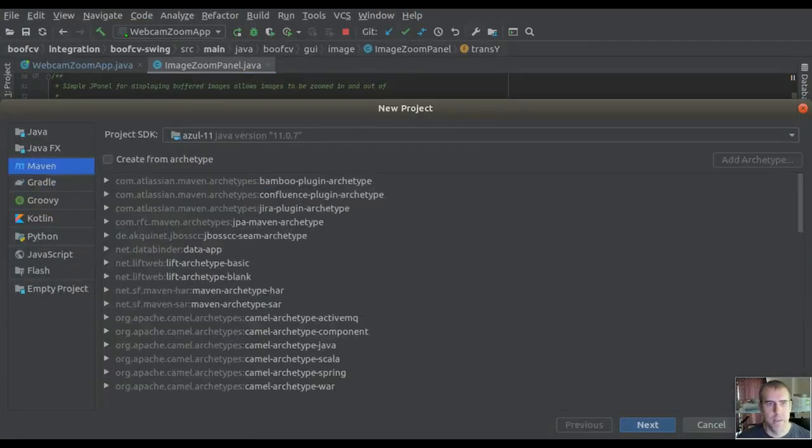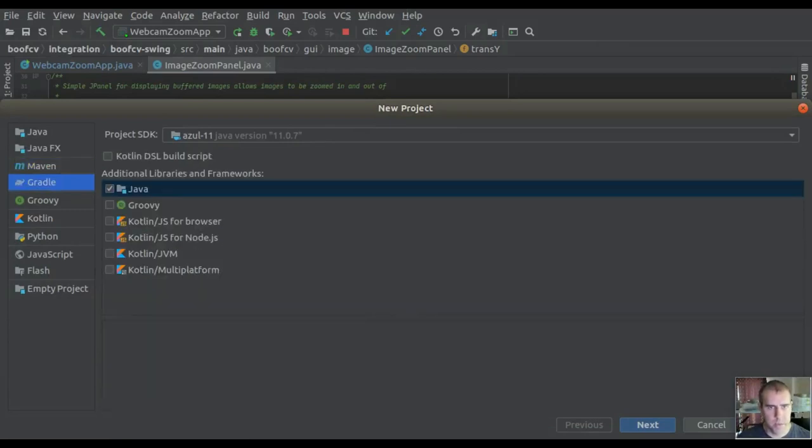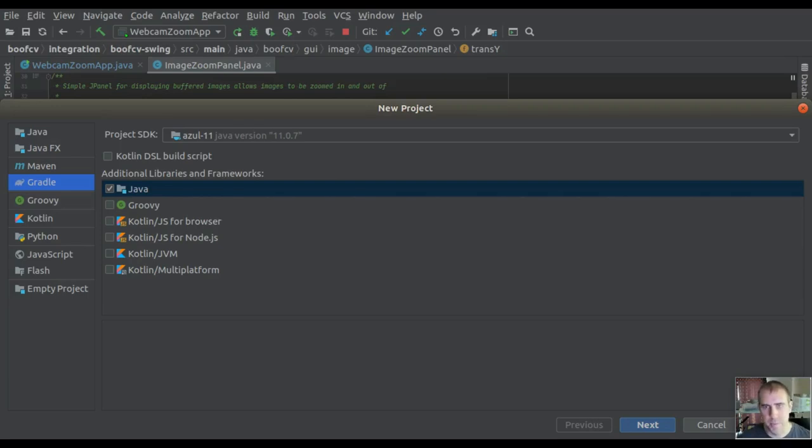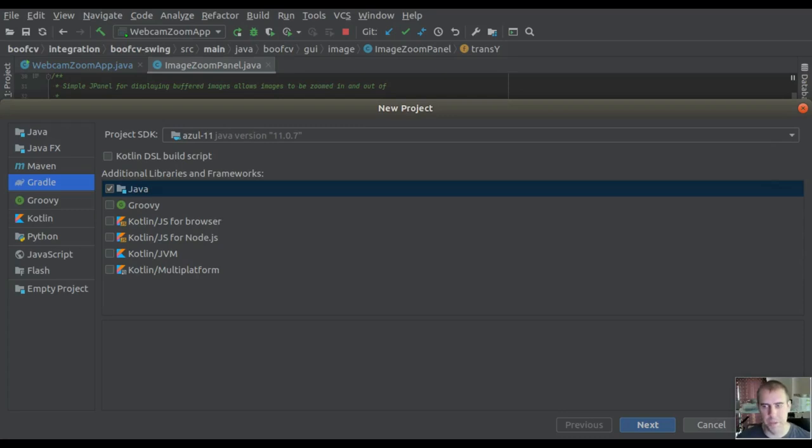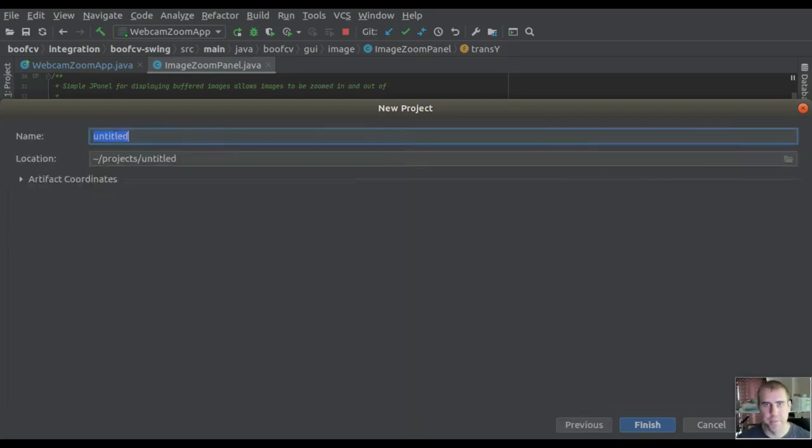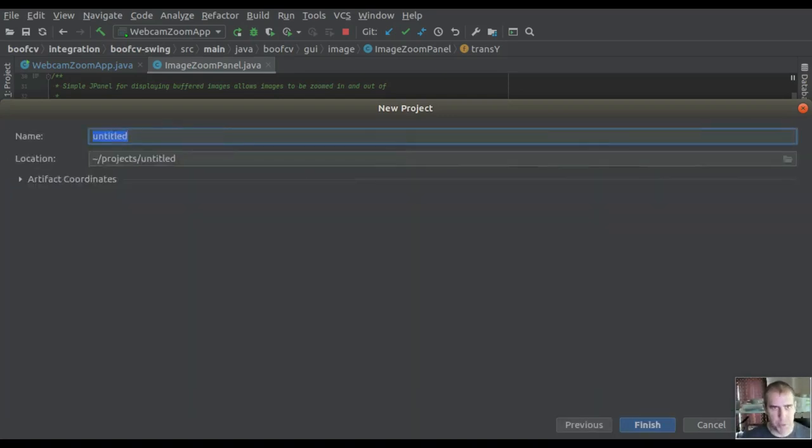Select Gradle and Java, then select an SDK which is version 8 or newer. I'm using 11 because I'm trying to use slightly more modern versions of Java. This project will open an image, so an appropriate name will be OpenImage.